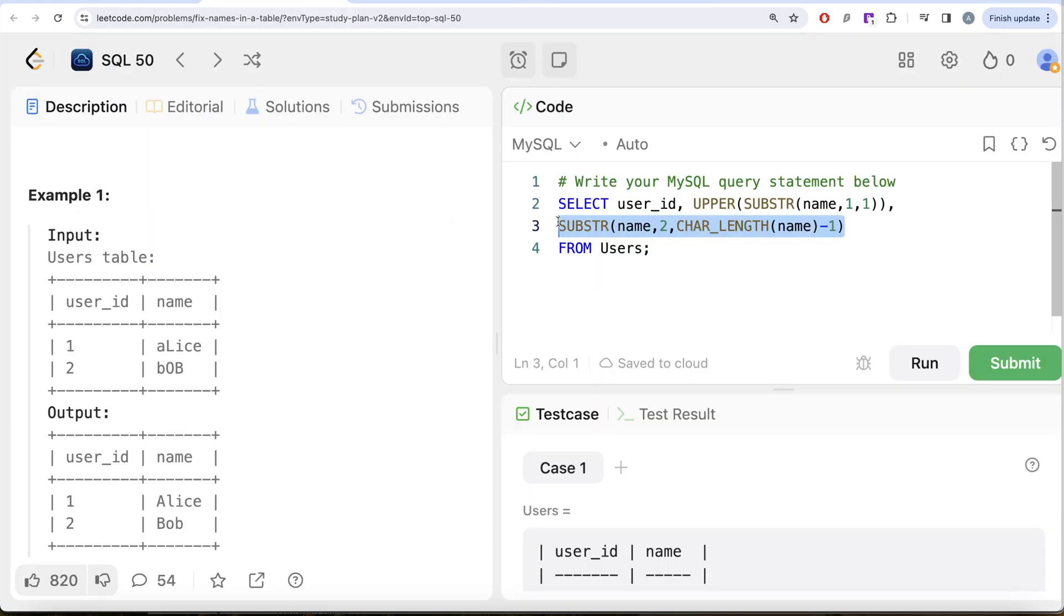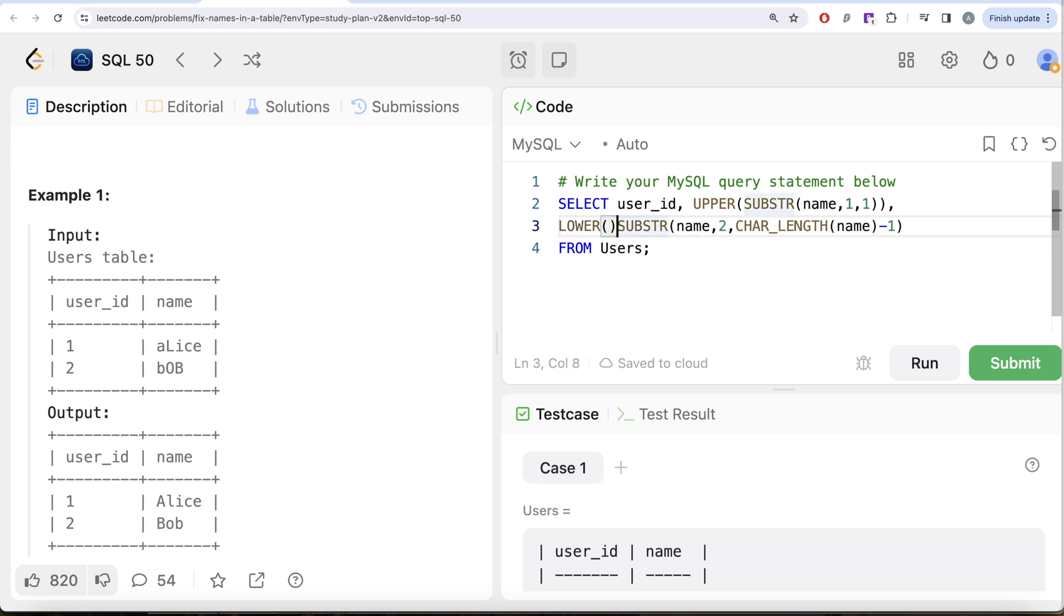Now we need to make sure that this is lowercase. So we write lower this entire thing, right?